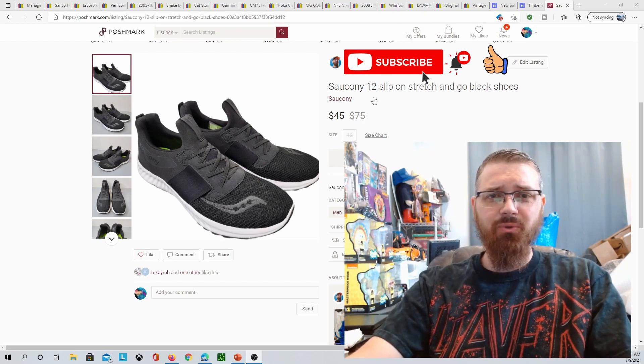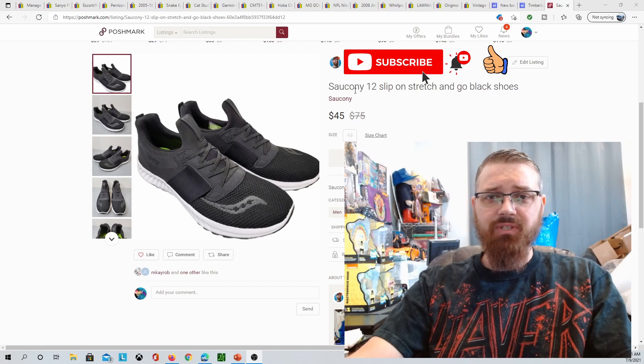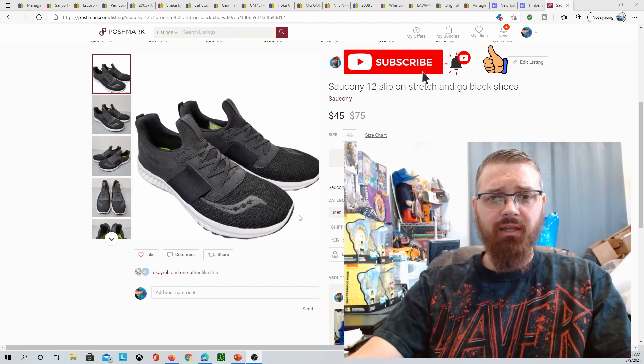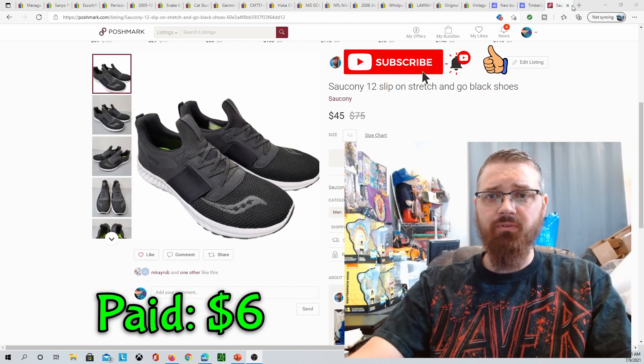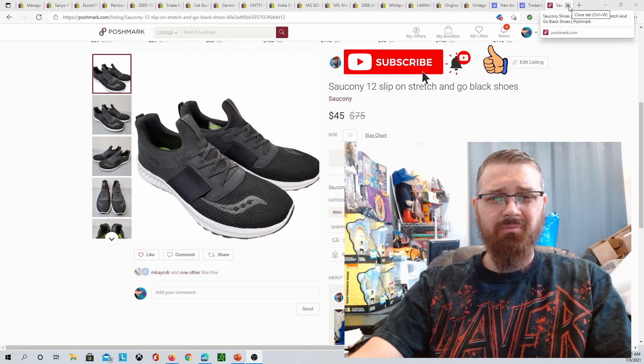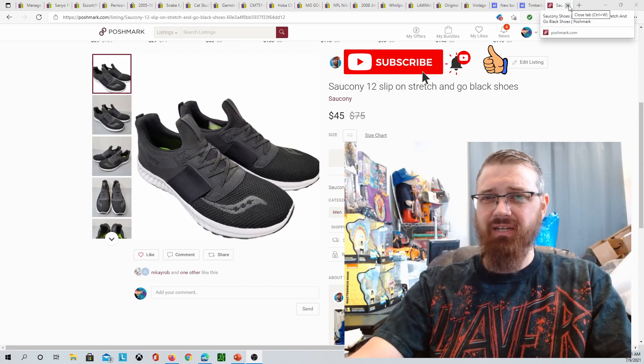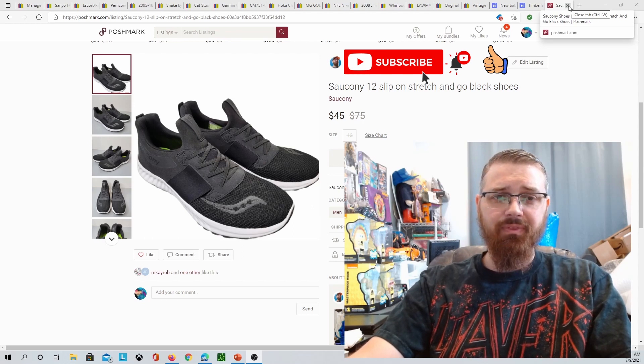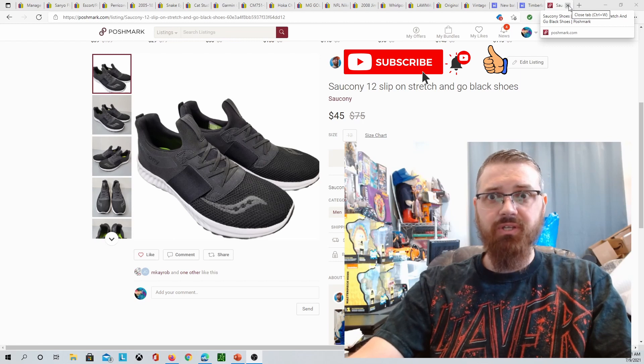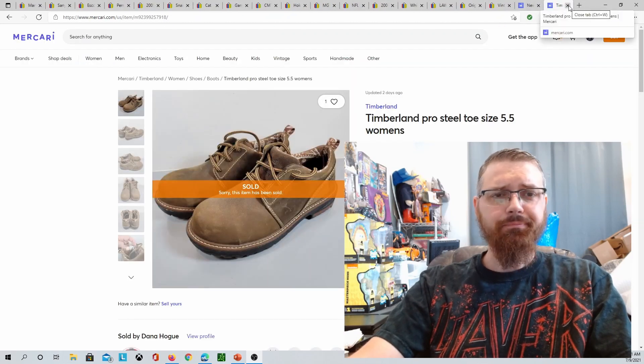On Poshmark, I sold these Sauconies, size 12. I got these at Goodwill and I paid basically six bucks for these. They sold for $45 on a best offer. I had them listed at $59 and I wanted to just get some money moving from the sales, so I did that.